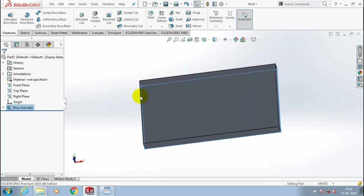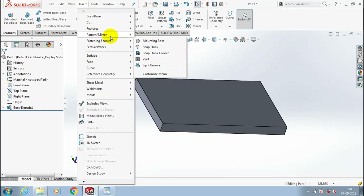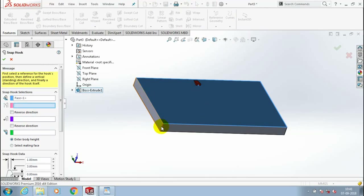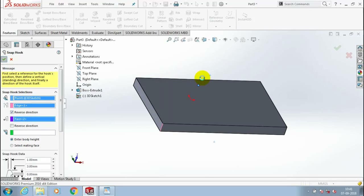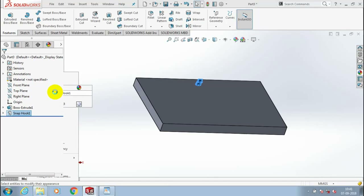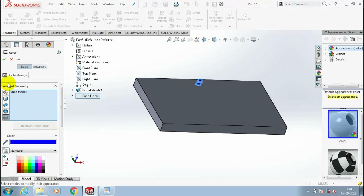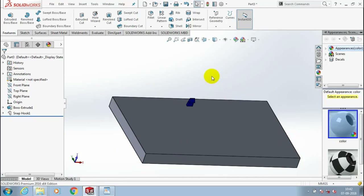For applying the snap hook groove, we need to create a snap hook first. So go to Insert, select fastening feature, and select snap hook from the option. Then we have to specify the face, vertical direction, and facing direction of the snap hook. You can change the reverse direction for the appearance of the snap hook. Click OK. Now the snap hook is created. We are going to use this snap hook to create a snap hook groove. Make a different color for the snap hook for good appearance, then click OK.